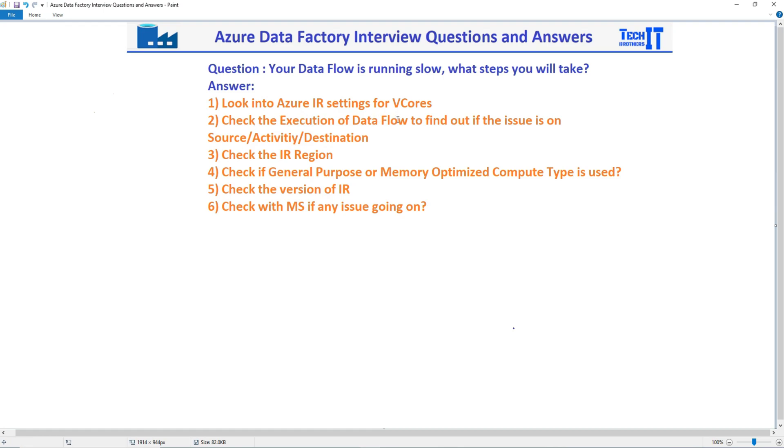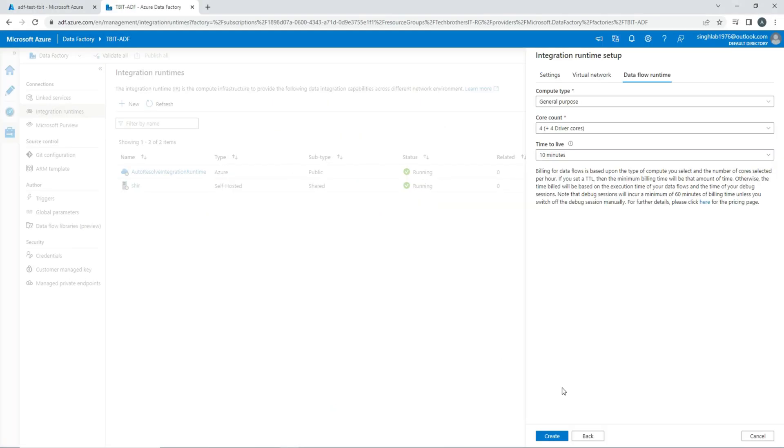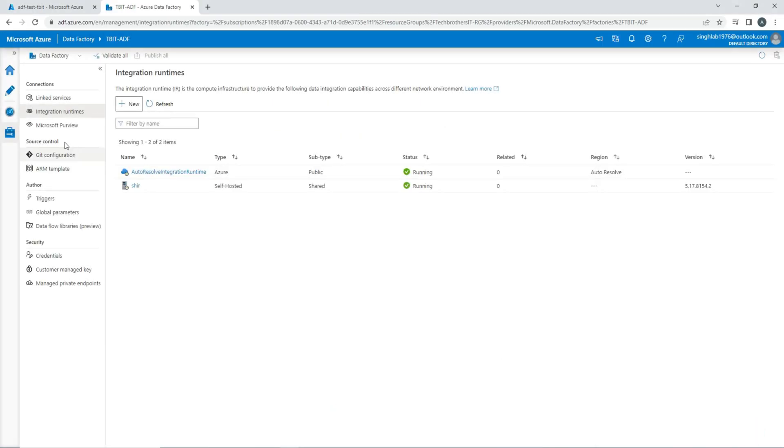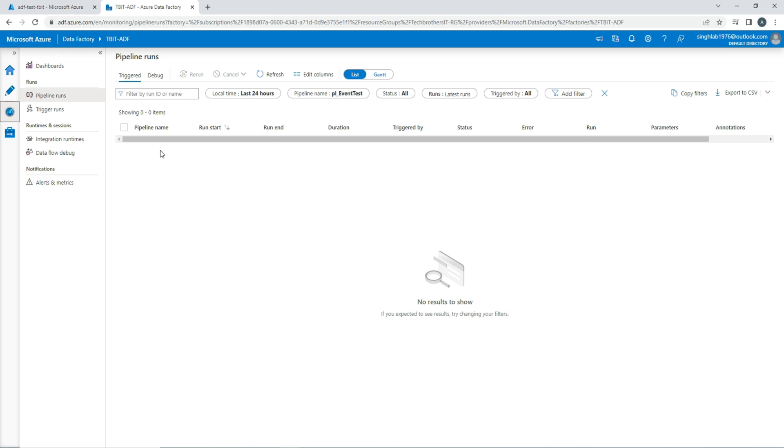Check the execution of data flow to find out if the issue is in the source, activity, or the destination. This is very important. Let's say you run this pipeline, and then you go to the monitoring, and in the monitoring you will be able to see those data flow runs and pipeline runs. Once you click on there, you will be able to see the detail, how much time a source took, how much time your activity took, and how much time your destination or sync took.